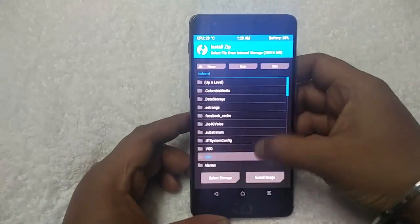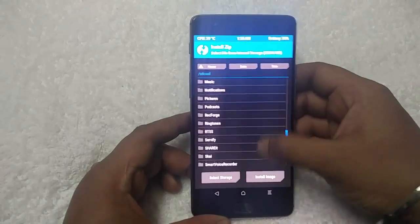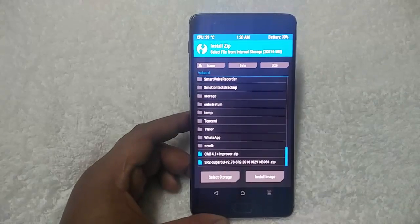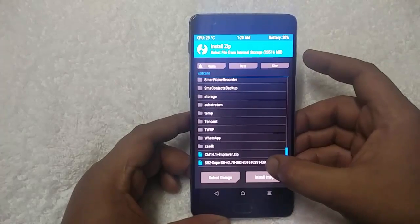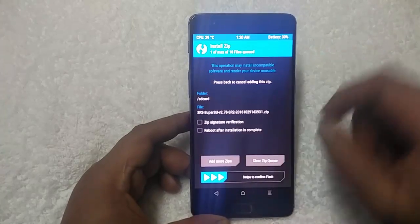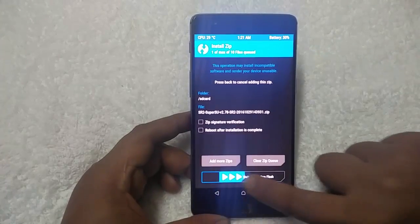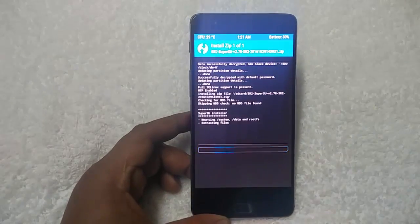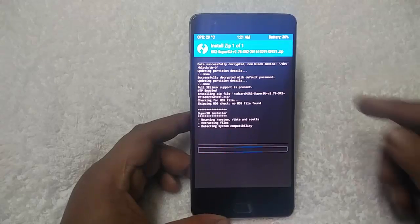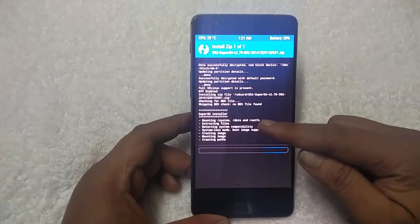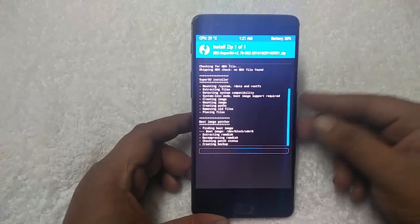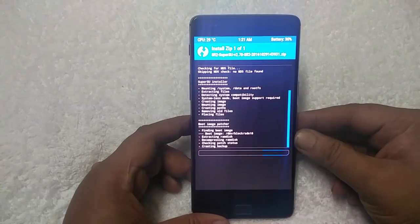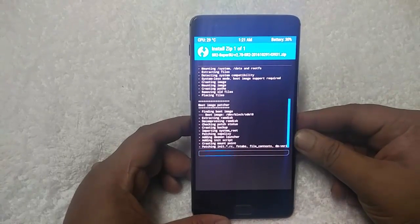Tap on it and locate the SuperSU file. First you have to flash the SuperSU zip file to get root access on your phone. Tap on the SuperSU zip file and swipe to confirm. Now you can see the SuperSU install is working and it is patching the boot image.